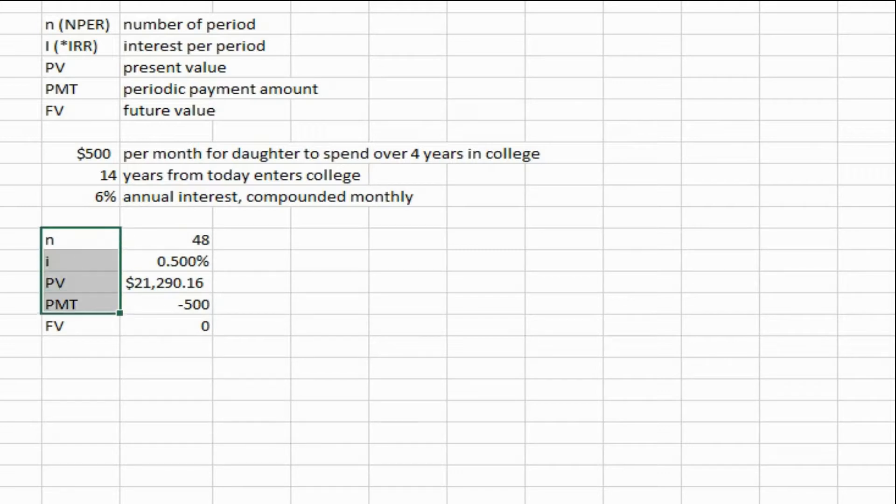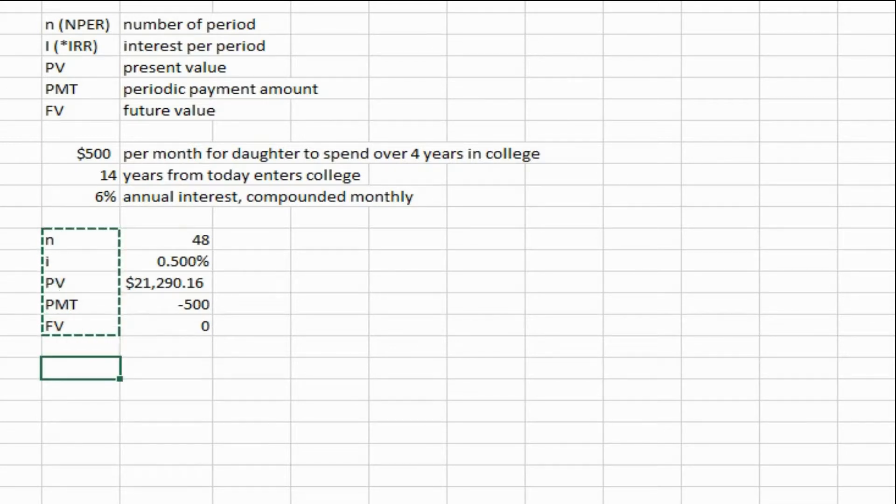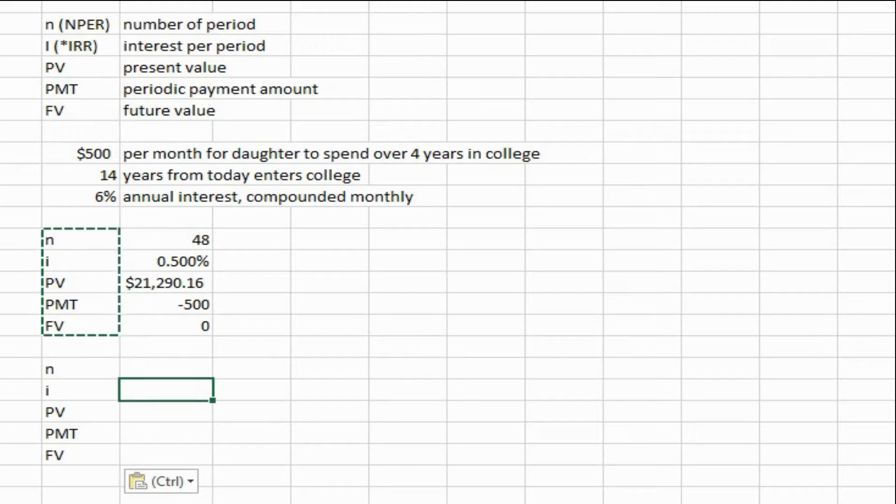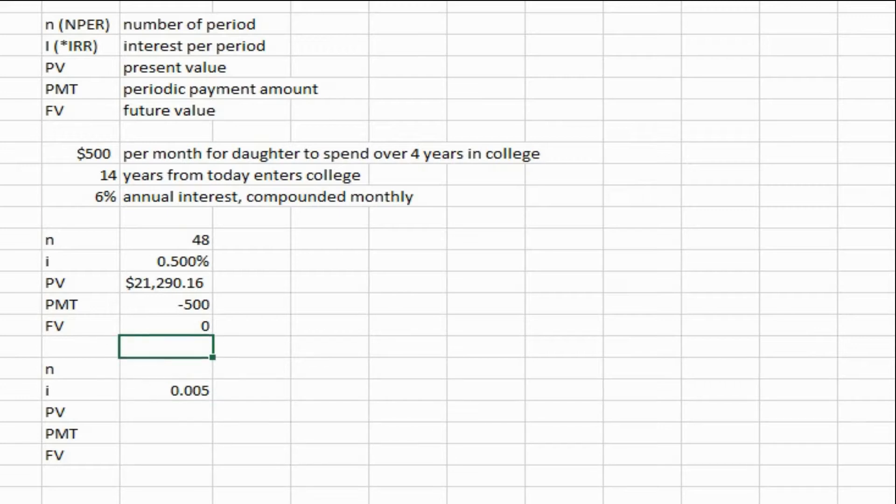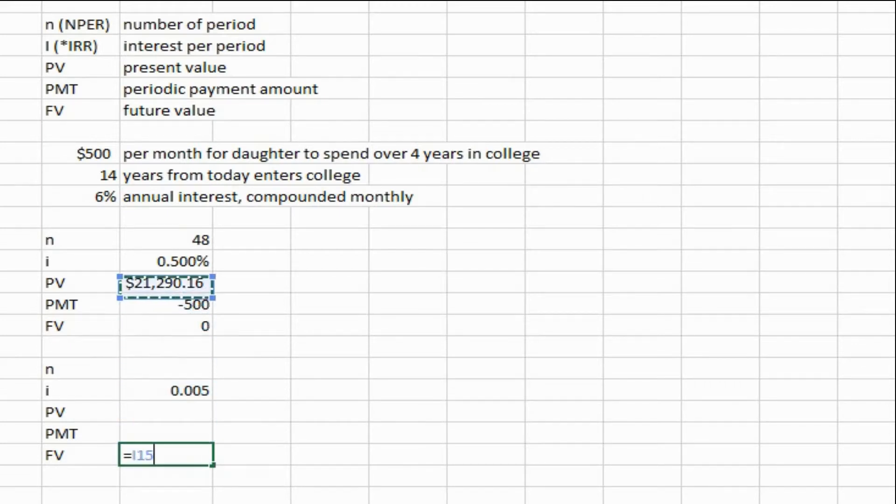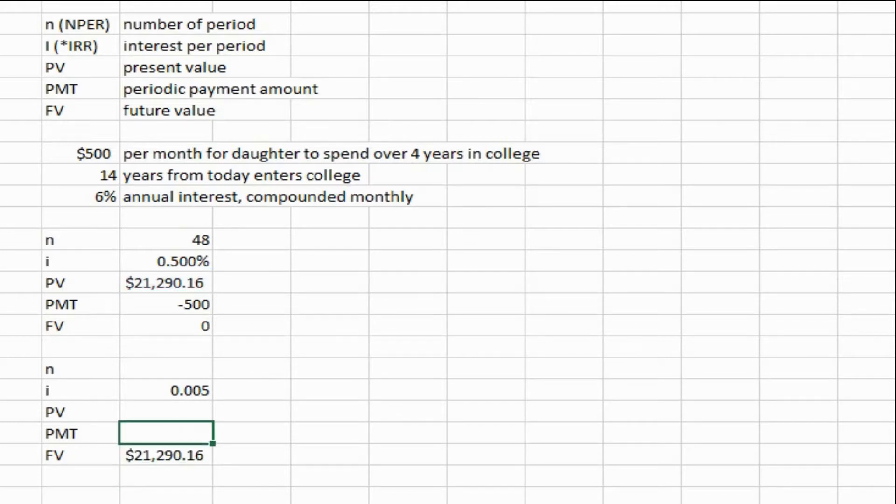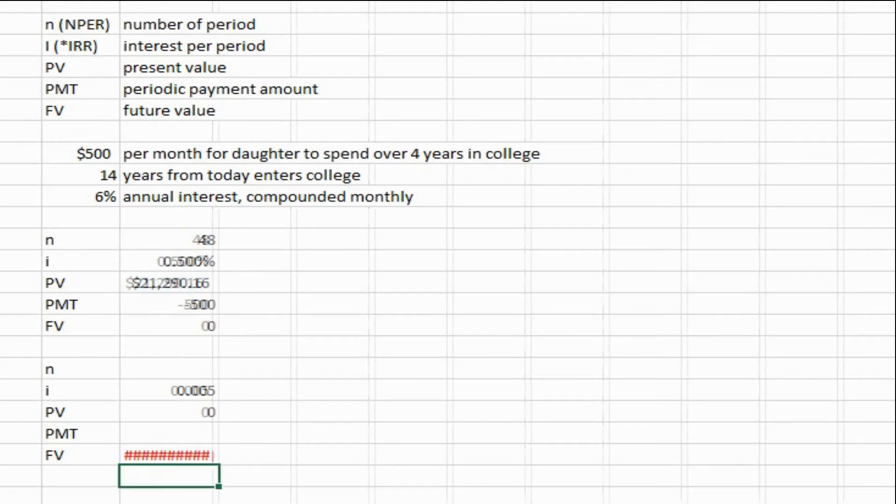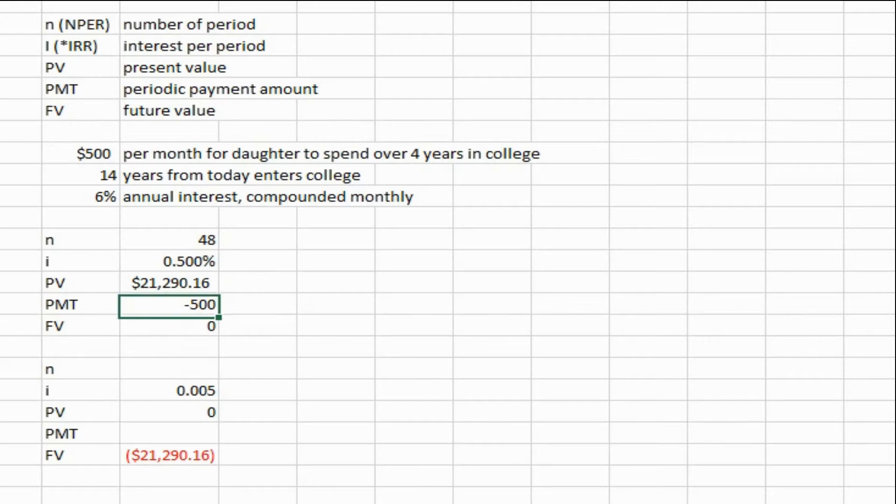Another interesting thing you could do with the same problem is: you have 14 years to come up with that much money, how much would you need to contribute? You could use the same account which pays the same interest, which is 6%. And we want the future value to be this $21,290.16 number. We're trying to figure out the payment. Present value is zero. We have to make this negative so we're going to times by negative one. And the n would be 14 years times 12 months to annualize it.